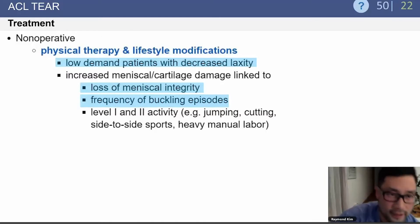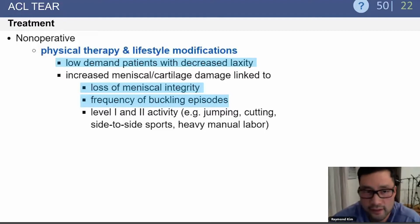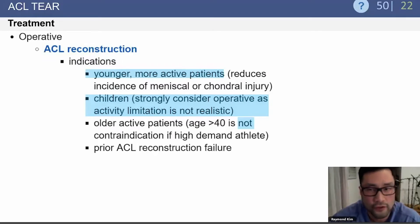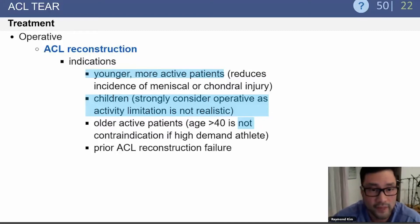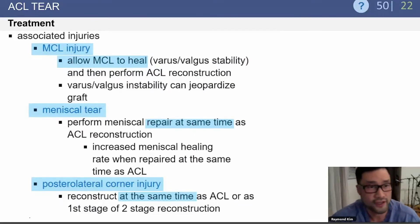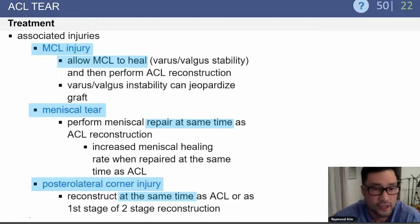Non-operative treatment is appropriate for patients with very low demand who don't have symptomatic laxity. Operative reconstruction is indicated for young active patients and particularly for children, where activity modification is not realistic. Associated injuries can include MCL injury, meniscus tears — which can be repaired at the same time — as well as posterolateral corner injury. You don't want to miss the posterolateral corner injury, as this can lead to failure of the ACL reconstruction.